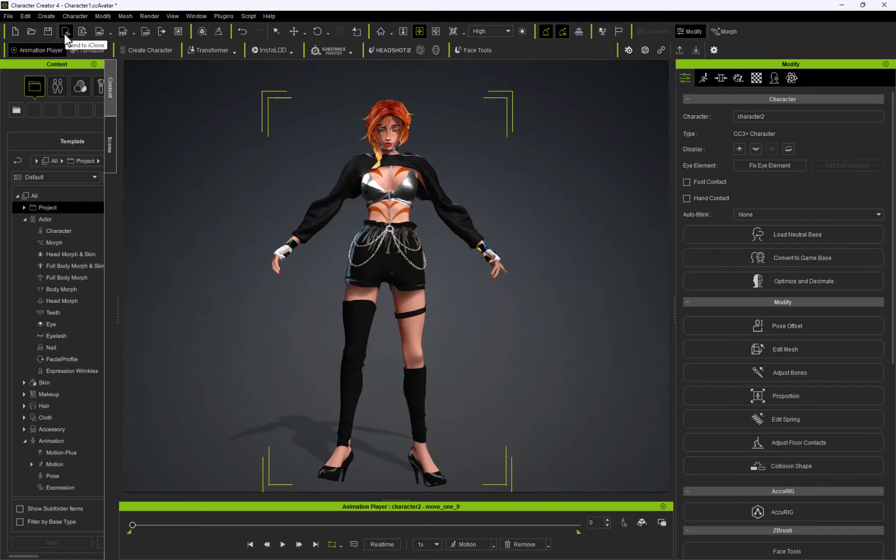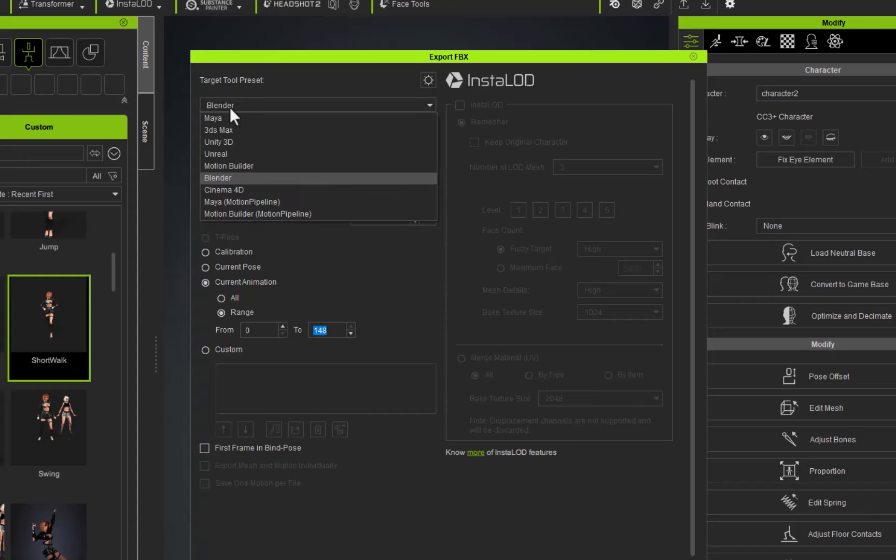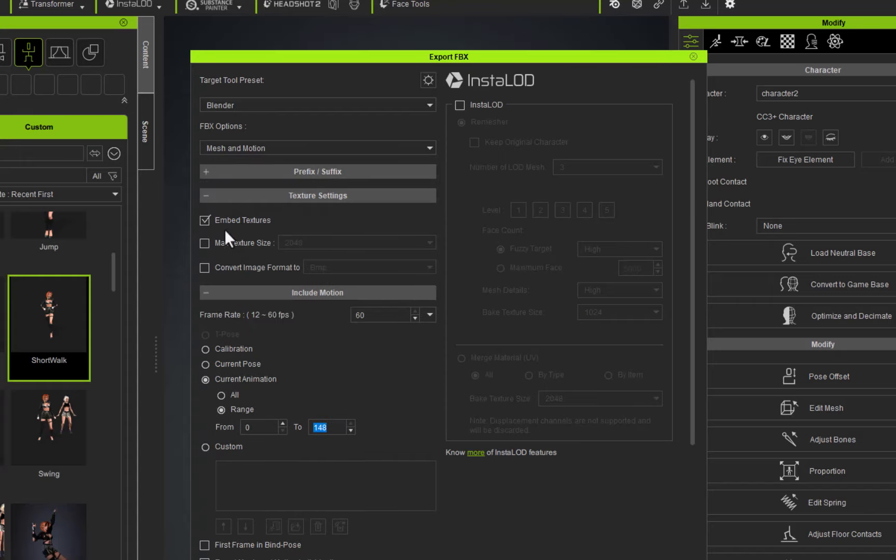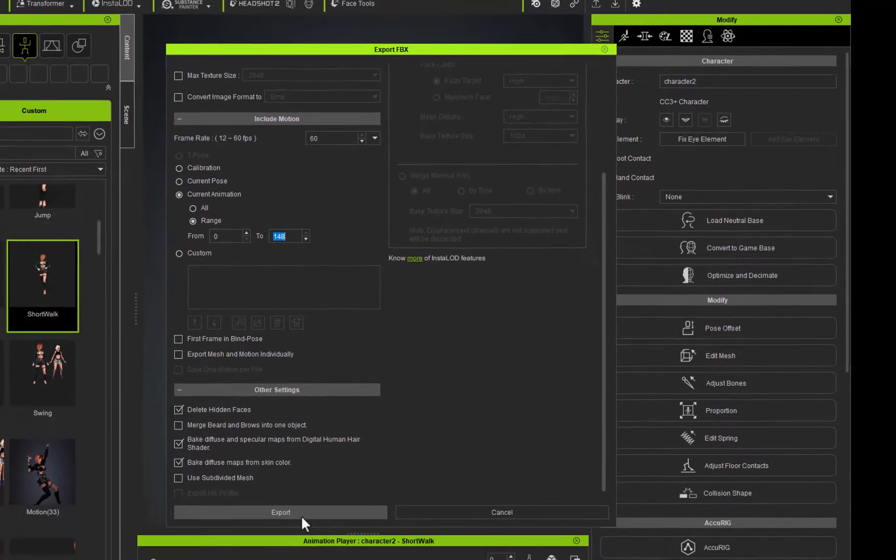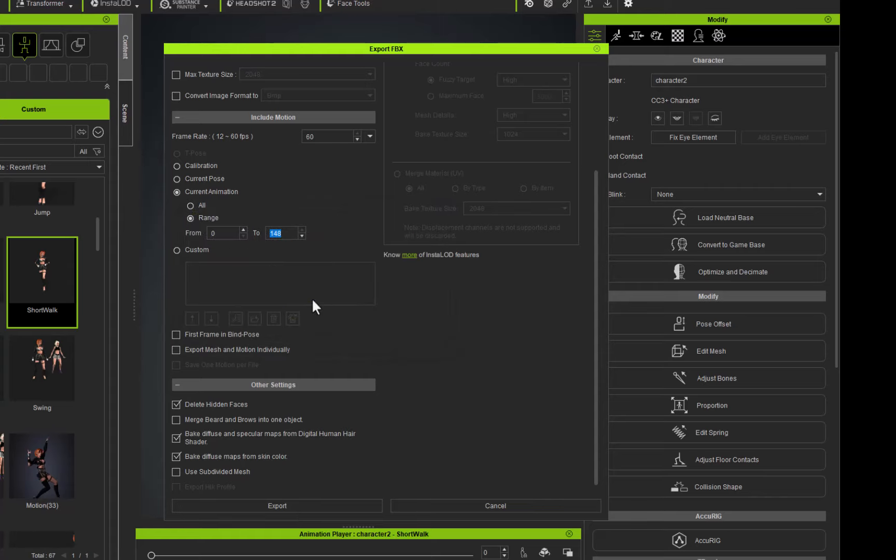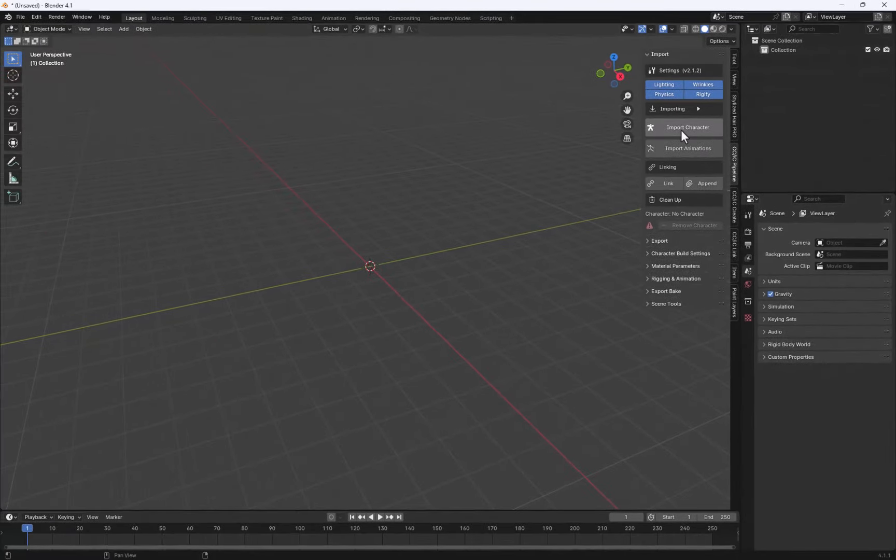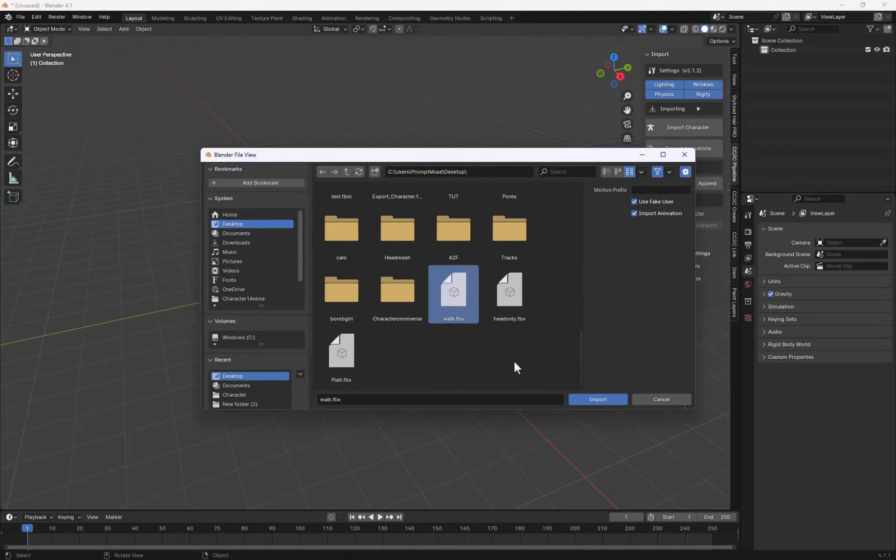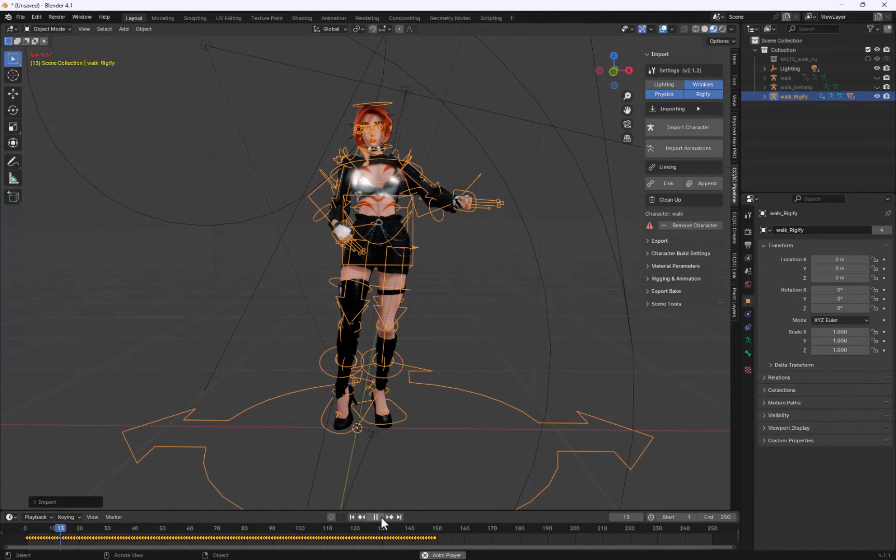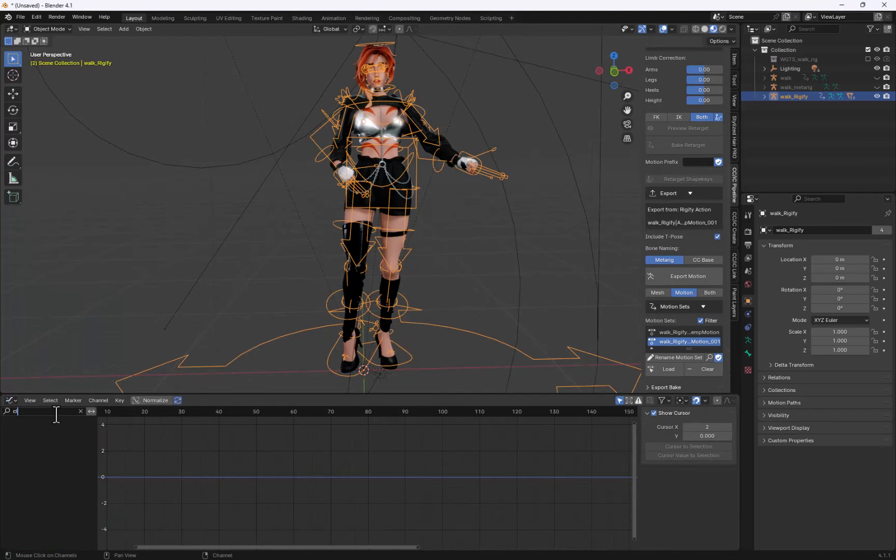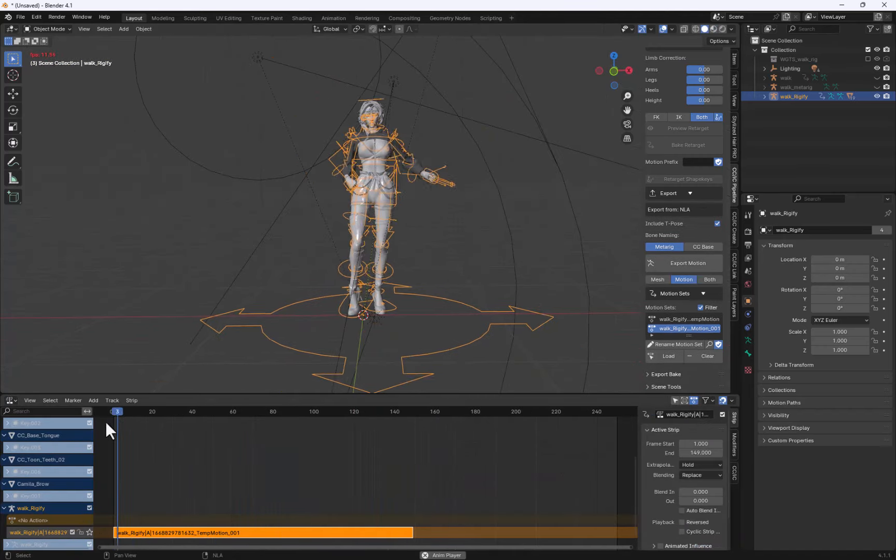And to do that, I'll just show you quickly how to export to Blender. Simply go to File, Export, FBX, Clove Character. From the Target Tool Preset, select Blender. And the FBX options, Mesh and Motion. And then you want to go to Current Animation and Range. And just put the animation range. Mine's only a short one. It's 148 frames. And then click Delete Hidden Faces. Then click on Export. Then jump into Blender. And then I'm going to select all of these here. Rigor Fire, Wrinkles, Physics, Lighting and everything to import. And then I'm going to go to Import Character. And as you can see, the animations have come in on the timeline. From here, you can then go in and edit the Curves Editor. If you want a full tutorial on how to clean up your mocap in Blender, please let me know in the comments.